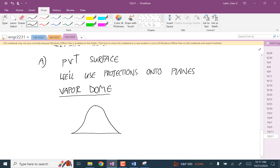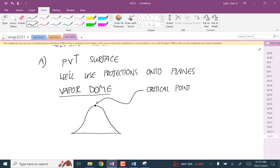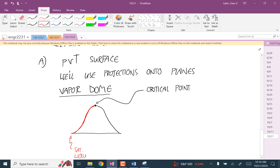This is the vapor dome. Up here is the critical point — that's when you have a high pressure and a high temperature. For pressure and temperature higher than that, the phase is called a supercritical fluid. Over here you have a saturated liquid. Over here you have a saturated vapor.